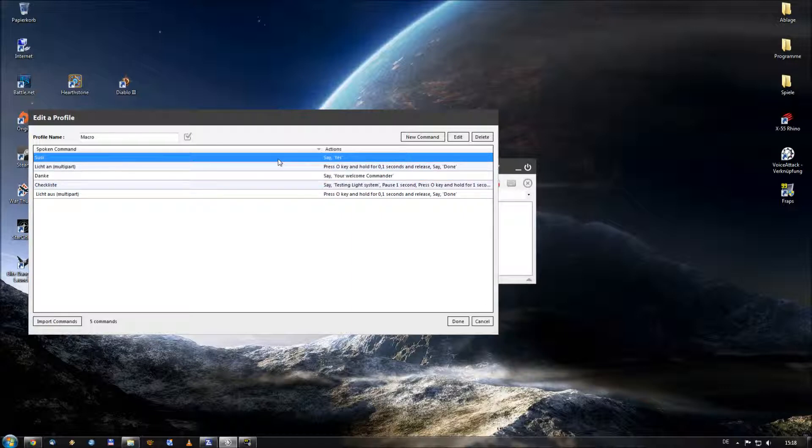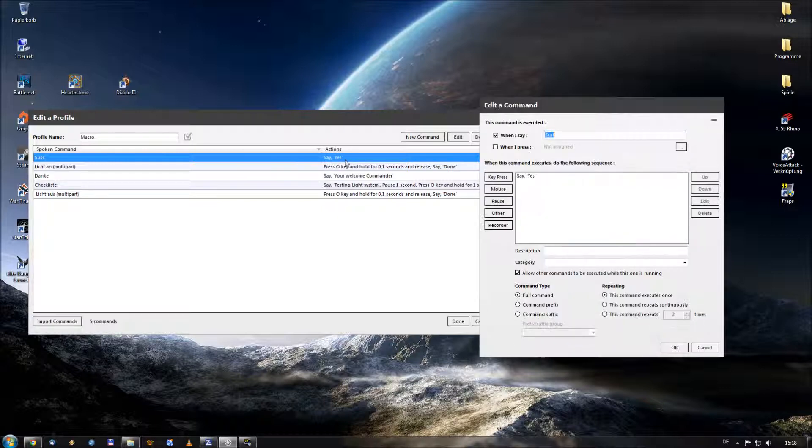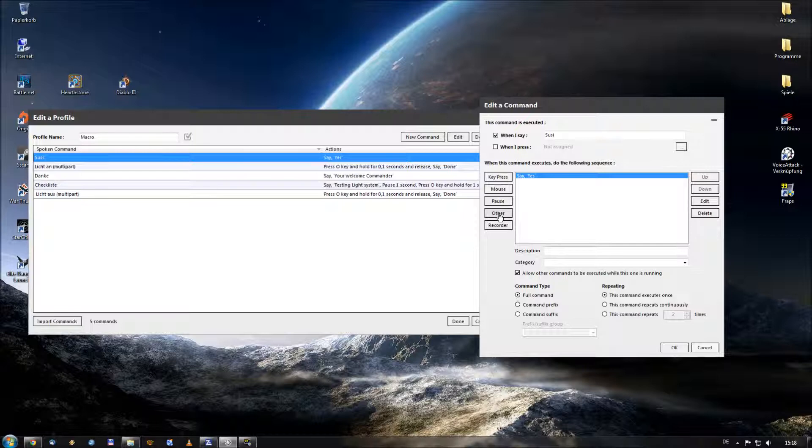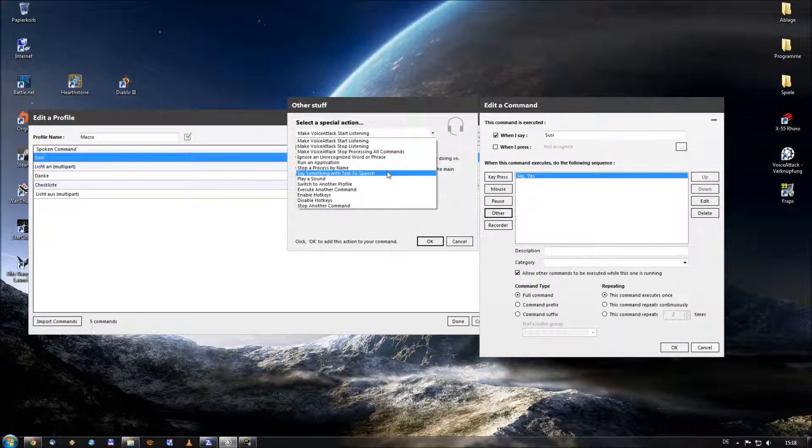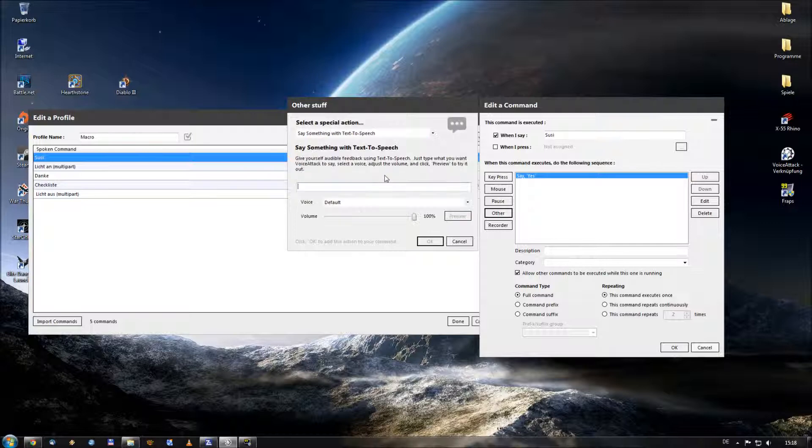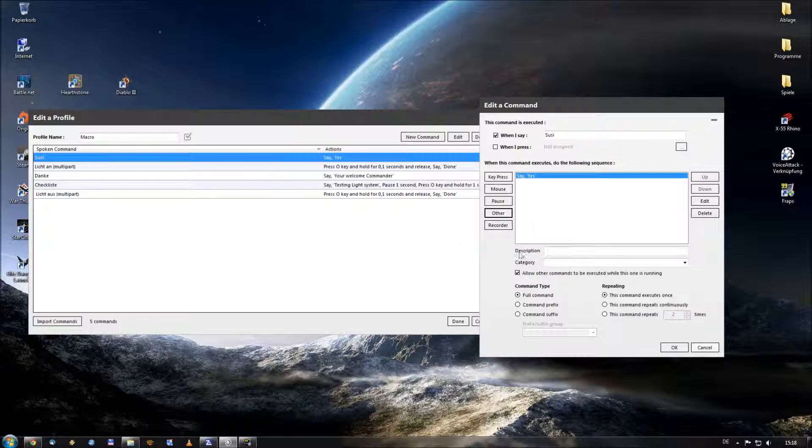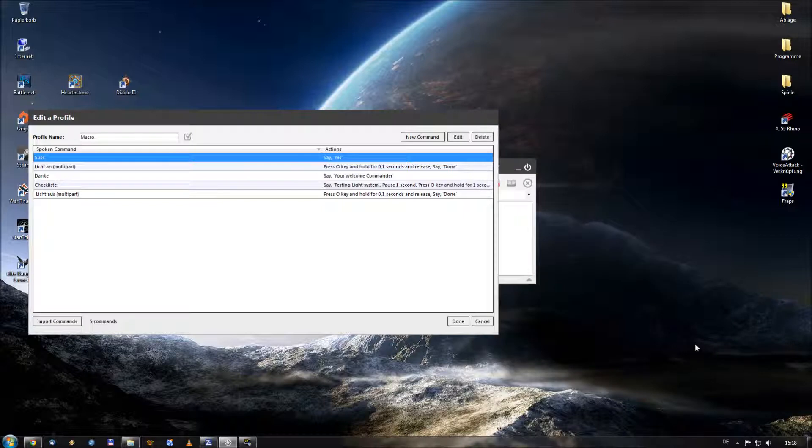When I say Susie it says yes. Let me open it and you see it's a very short one. I did it with a click on other and then I let him perform say something with text-to-speech. And put inside the word yes and said okay, and that was all.